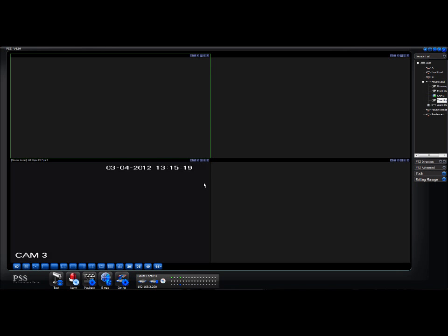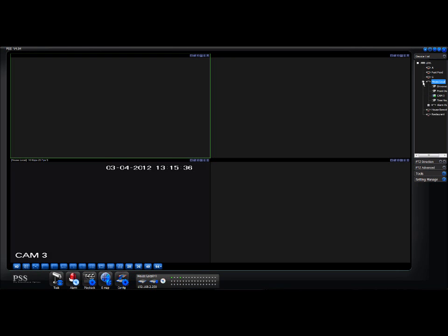How to watch live CCTV footage using the PSS software on your computer. First thing you do is log into PSS and then go right up to the top right hand corner and click on device list. That'll bring you down a list — you'll see I've got a number of devices loaded and the one I'm interested in is 'house local', so double click on that, which brings down a list of the cameras.